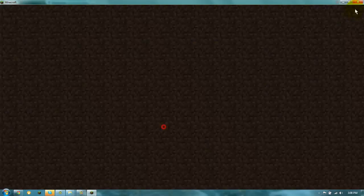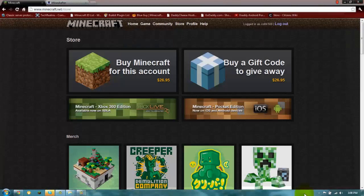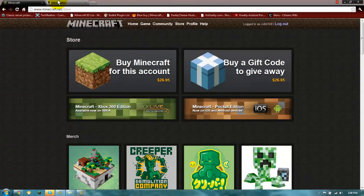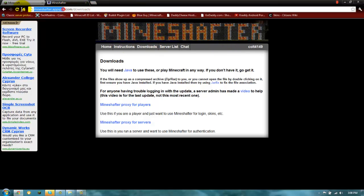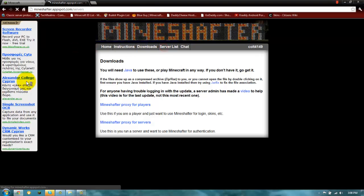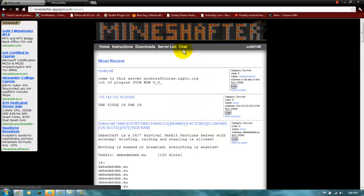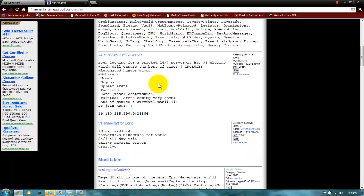So that's for that. And where you get crack servers, right on this site mineshafter.com. You go on server list and there's all crack servers.